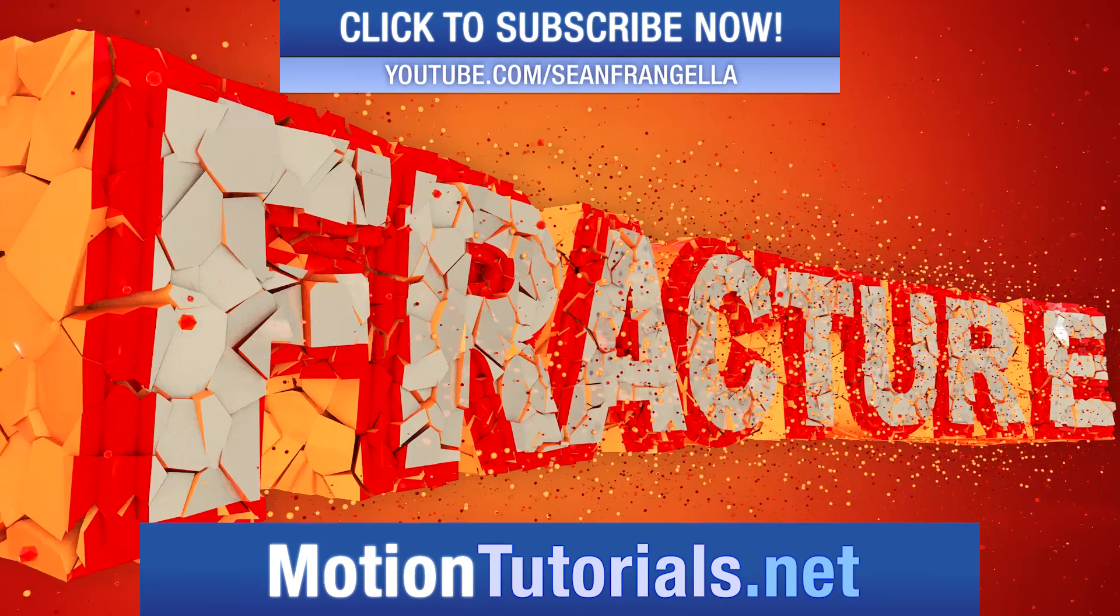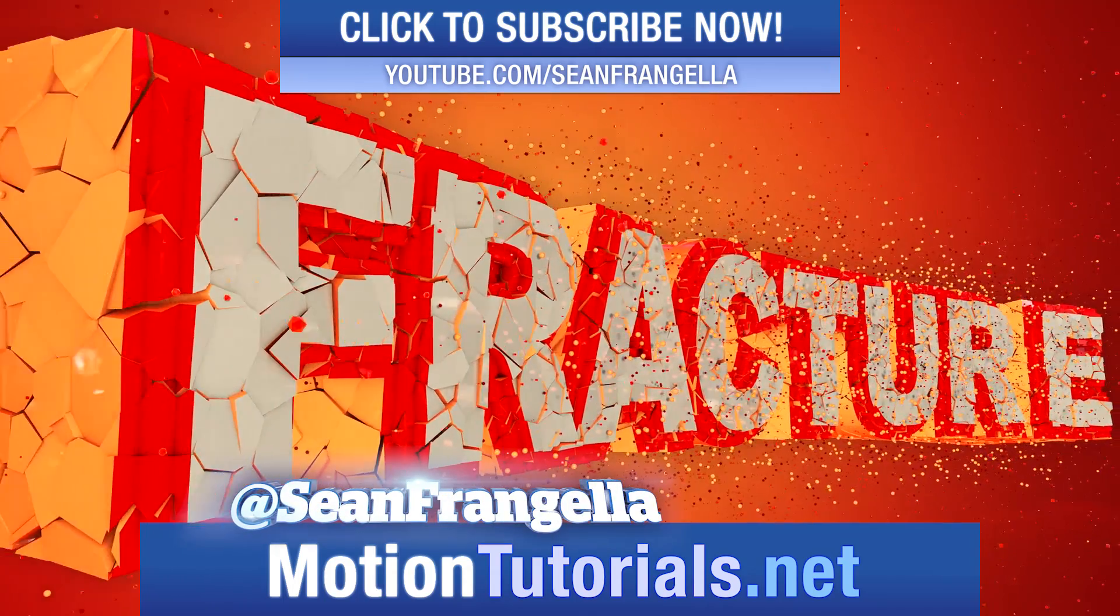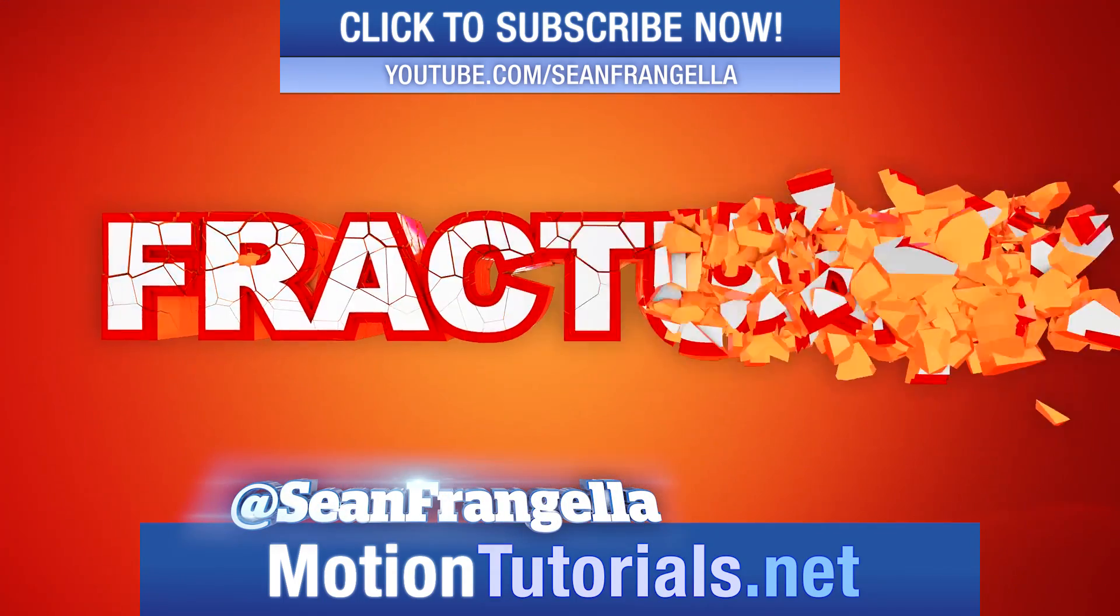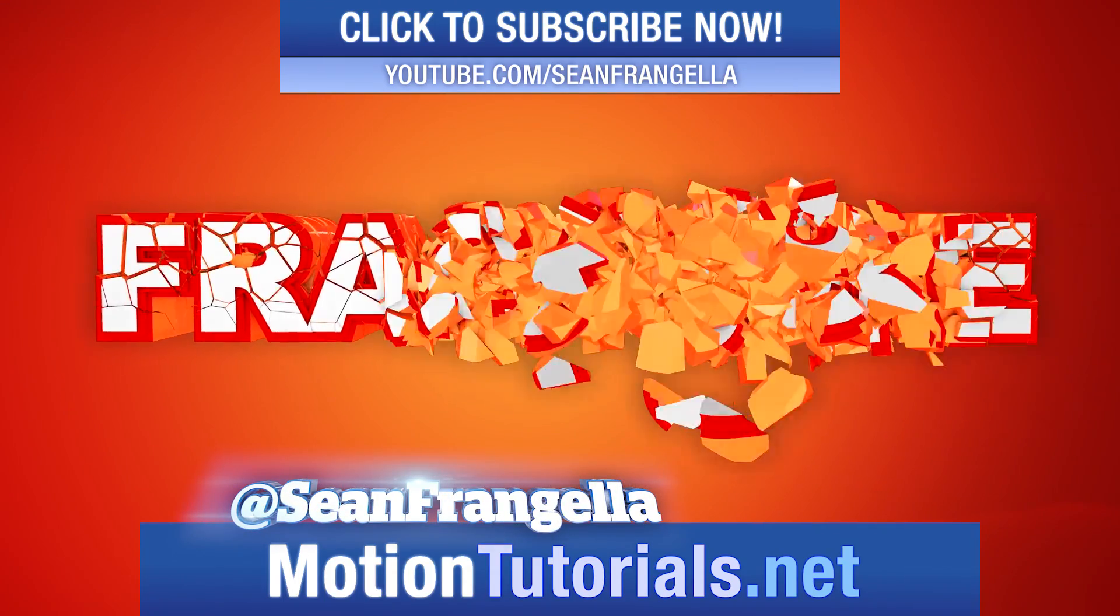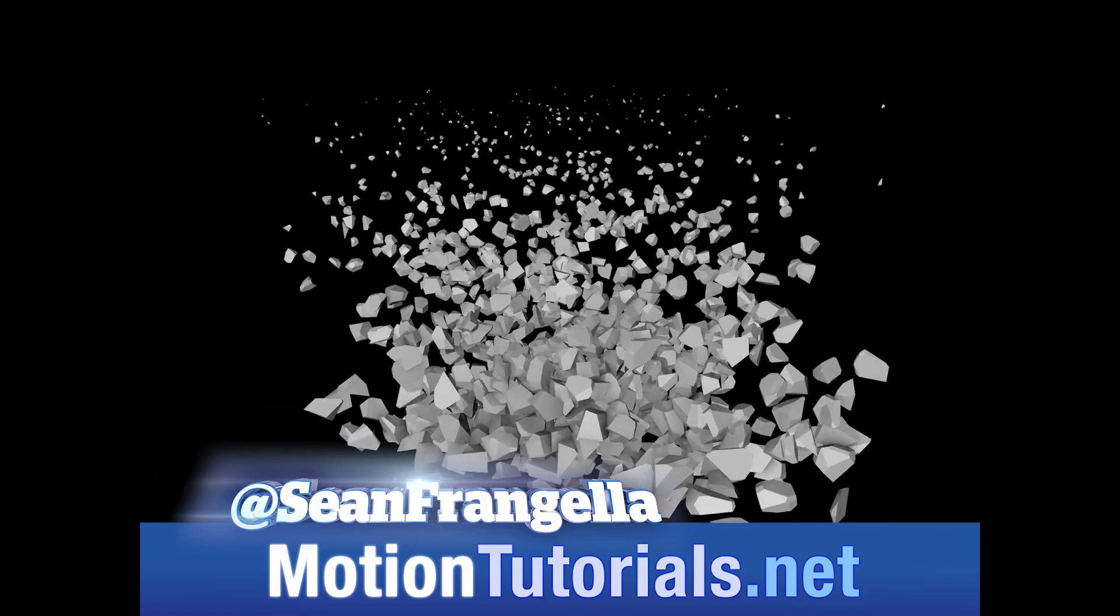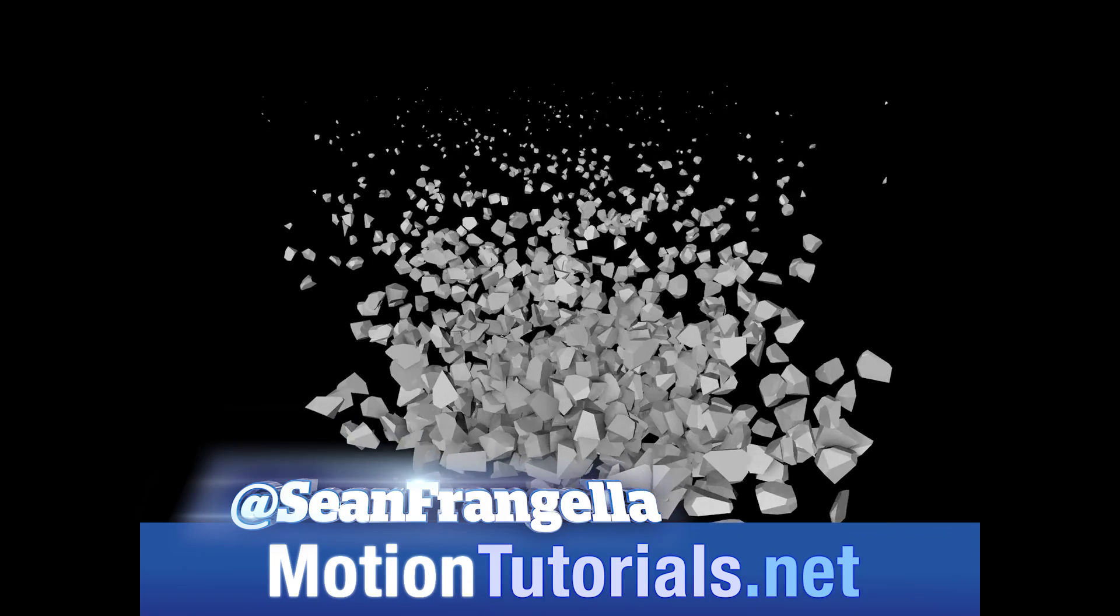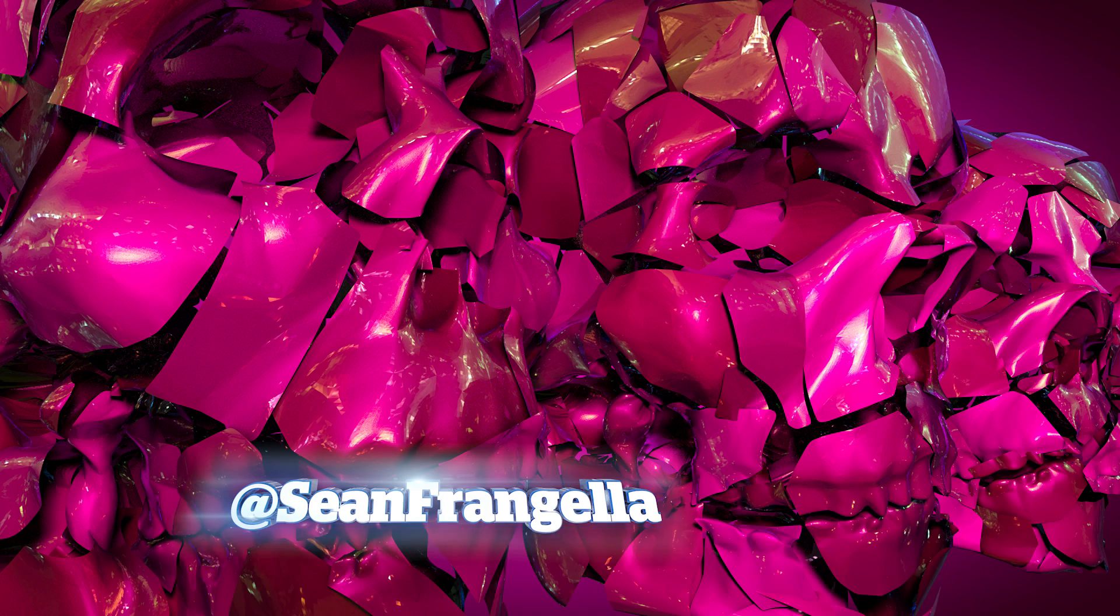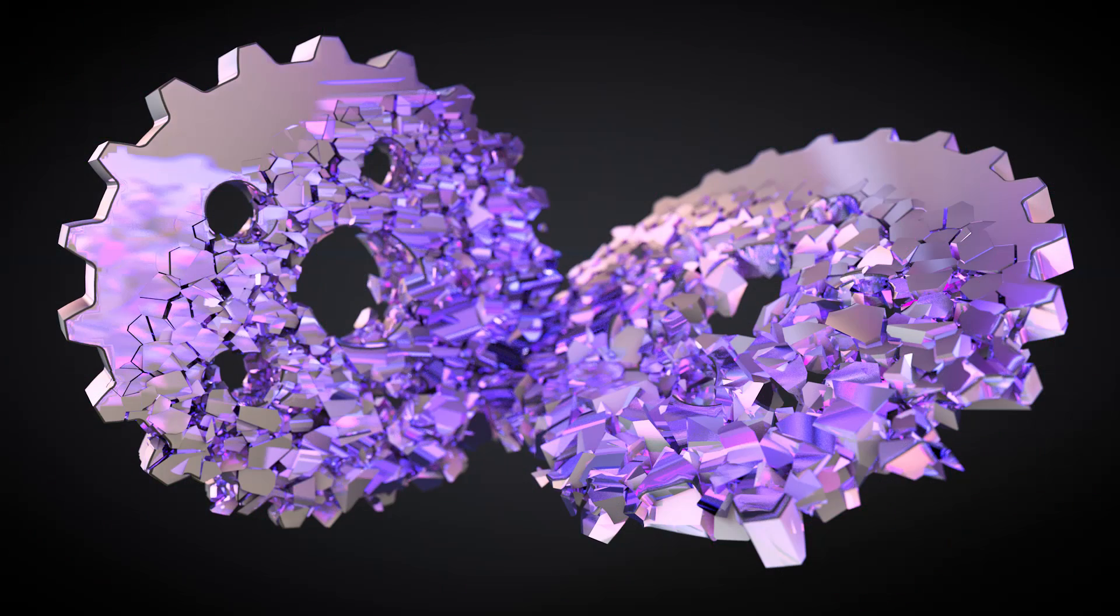Hey everyone, Sean Frangeli here for MotionTutorials.net with a Cinema 4D R18 video on one of the coolest features, the Voronoi Fracture. With the Voronoi Fracture, you can break apart 3D objects into fractured pieces in C4D R18 with no plugins needed. That's right, it's built right into Cinema 4D.